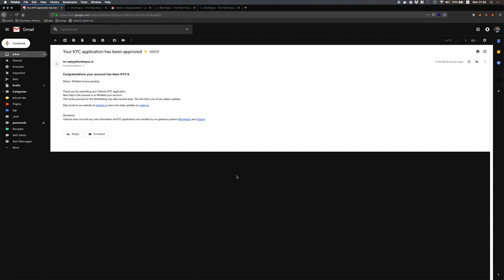Like I said earlier you need to wait for the whitelist review and this can take several days so please be patient. Thank you.